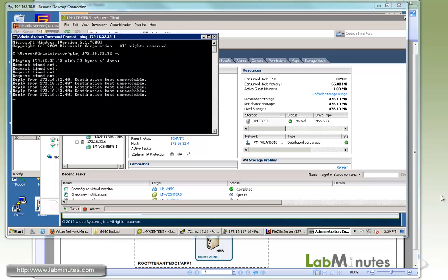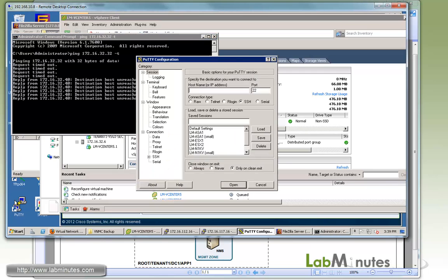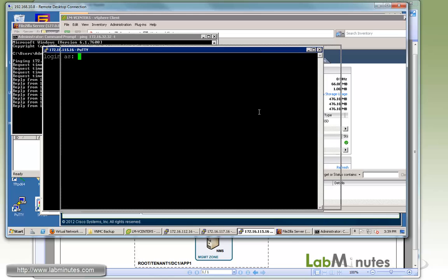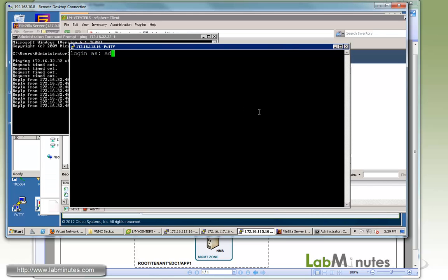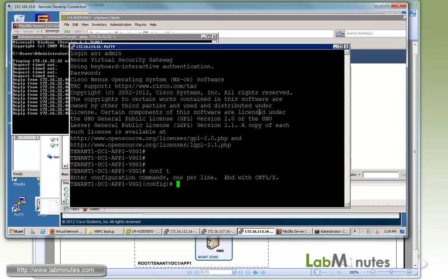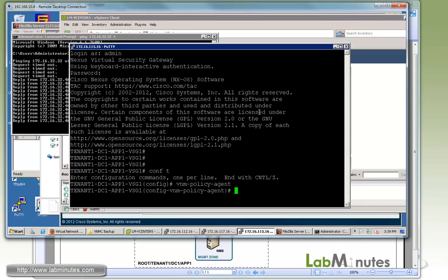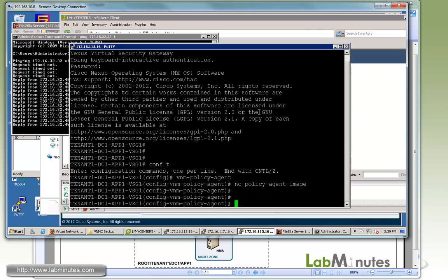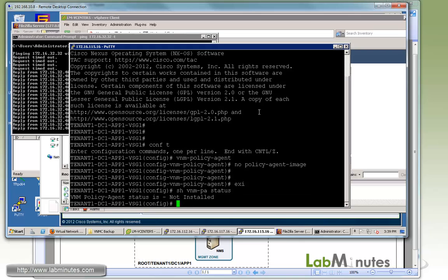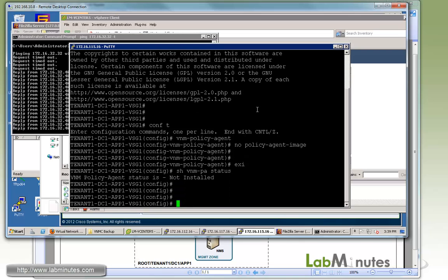Let's start off with the VSG. Let me log into the VSG. To remove the policy agent, we're just going to take away the image. So under VNM policy agent command, you can do no policy agent image. Let's take that away. And if you do show VNMPA status, it now says not install.